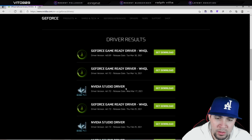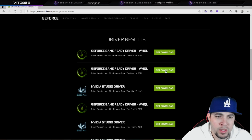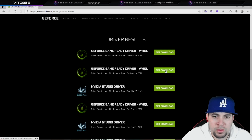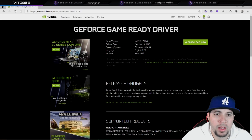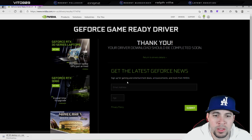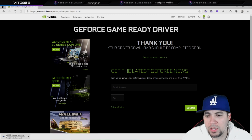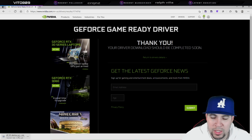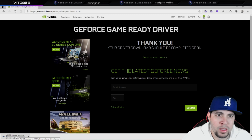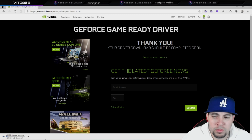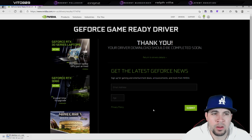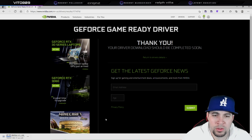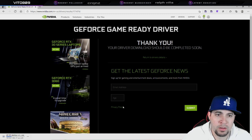Pick the version that you would like. I'll pick this one just for the sake of the video. After that, all you want to do is download it — it's going to be just an .exe file.